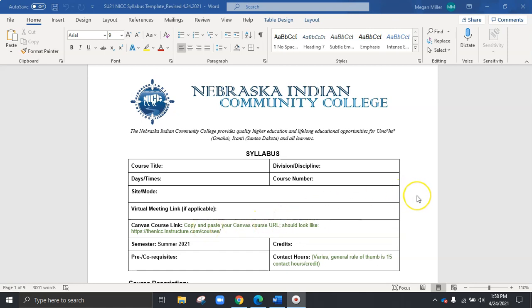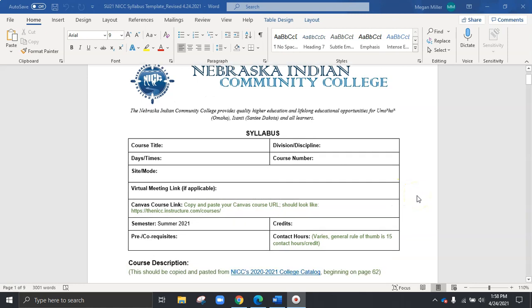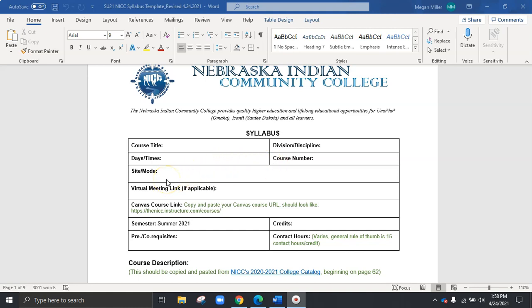On the top section you'll see that we have kind of the similar things we normally do: division and discipline, course title, the days and the times that your course is going to be offered as well as the number. And then when we're talking about site and mode, what this is really looking at is if your course is blended, if you have part on Microsoft Teams and part on Canvas, or it could be in person or completely on Canvas or online.